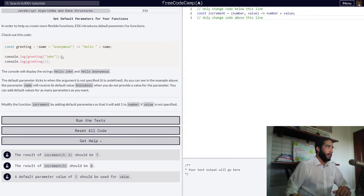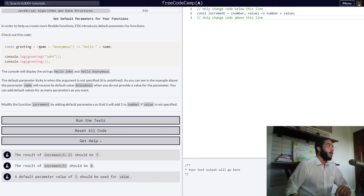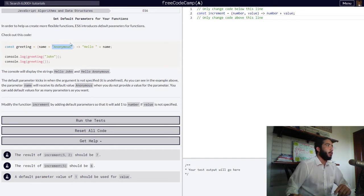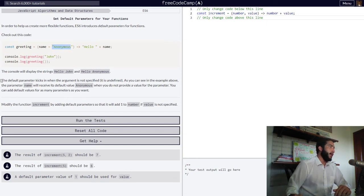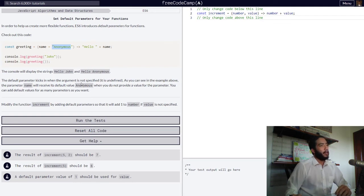This happens because the first time we called our function, we passed to it a string of john. And the second time we didn't pass any argument into it. But since we gave our parameter a default value of anonymous, when our function is called without any argument being passed into it, it will always return the value of our default parameter with whatever else our function is set to do. So the default parameter kicks in when the argument is not specified.